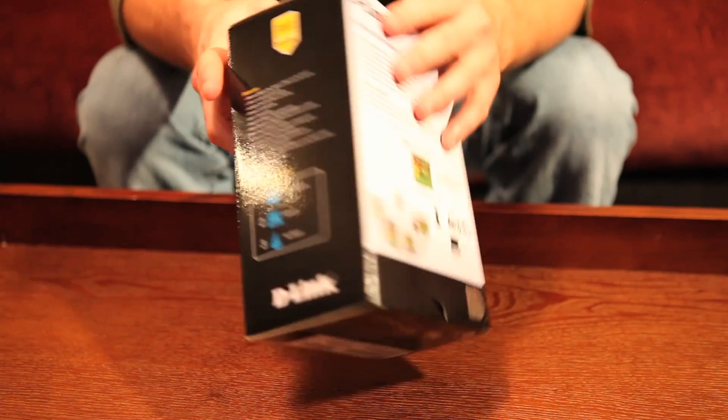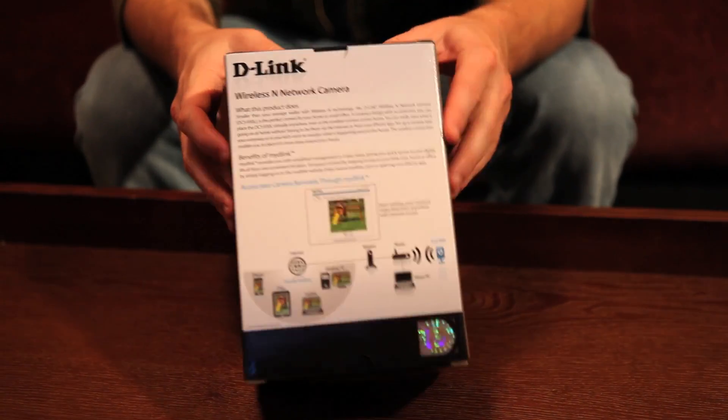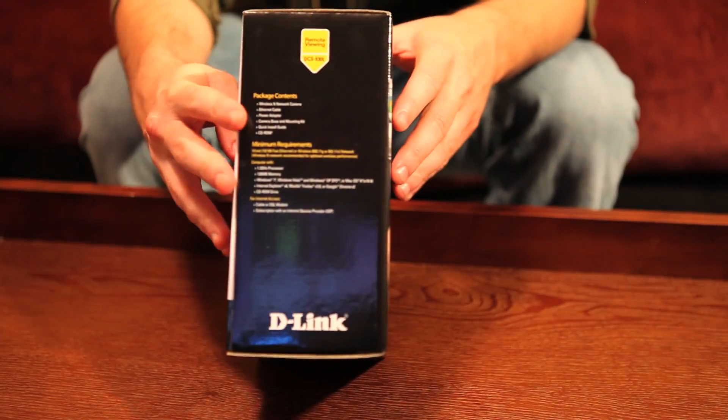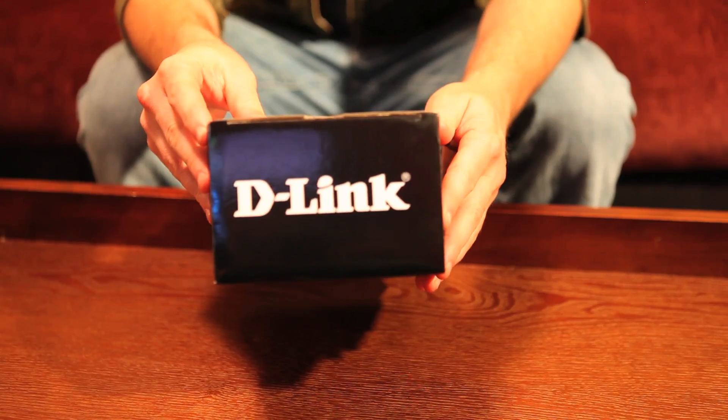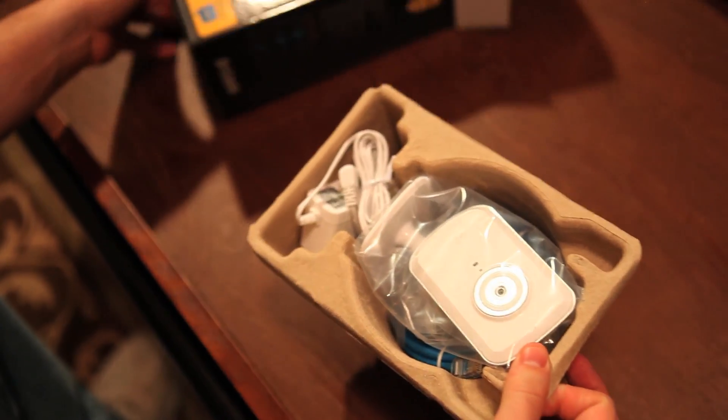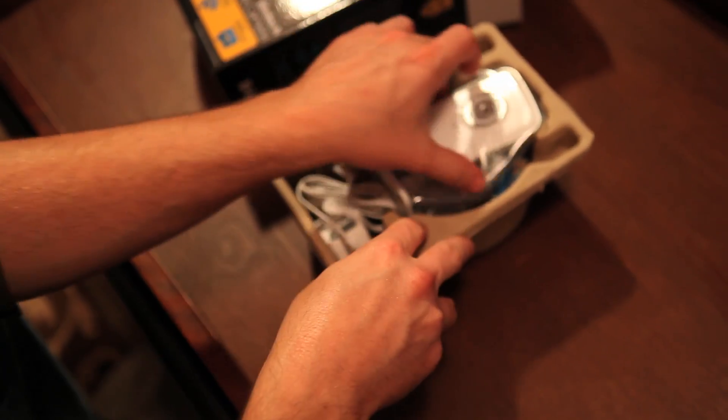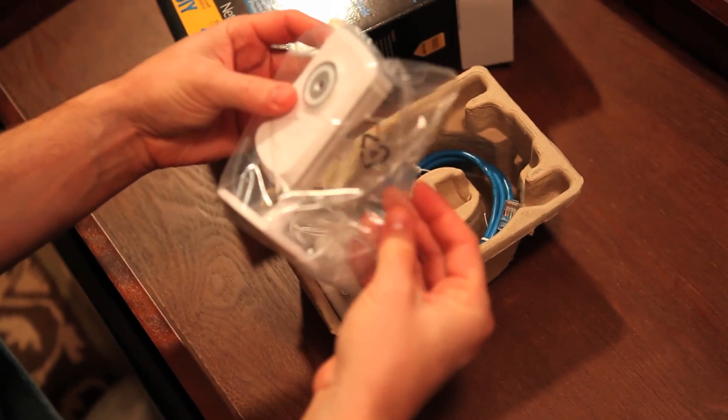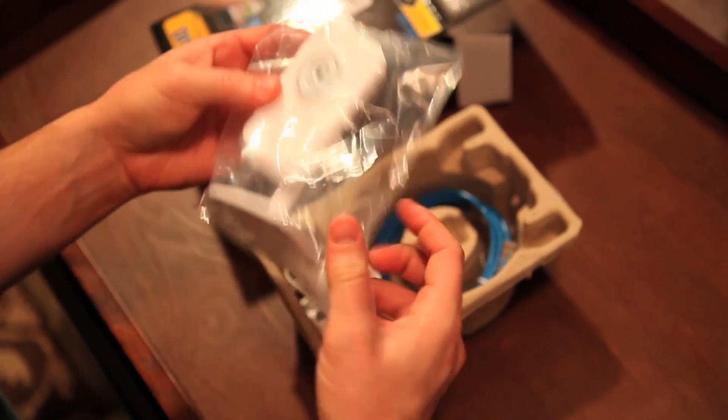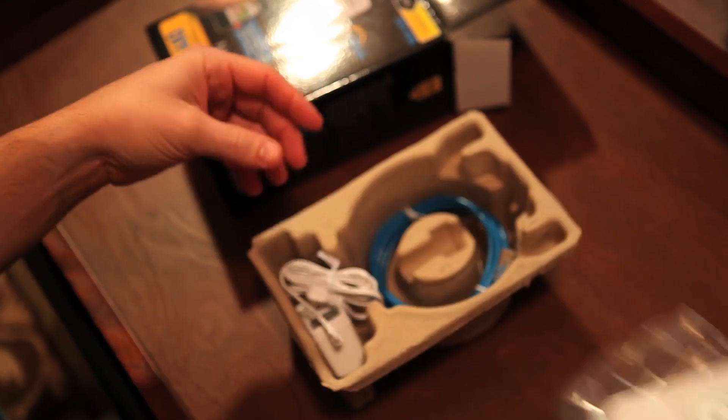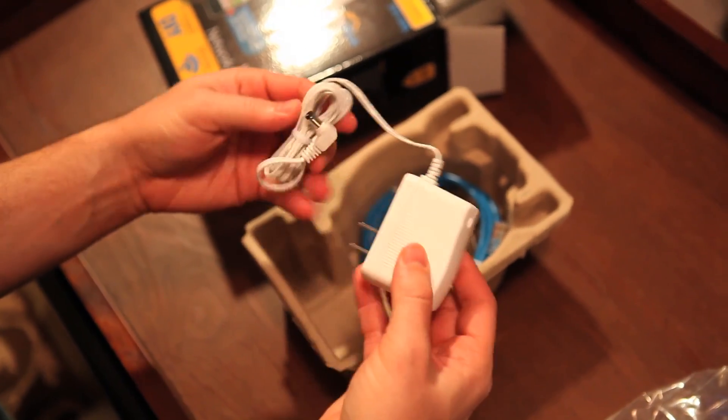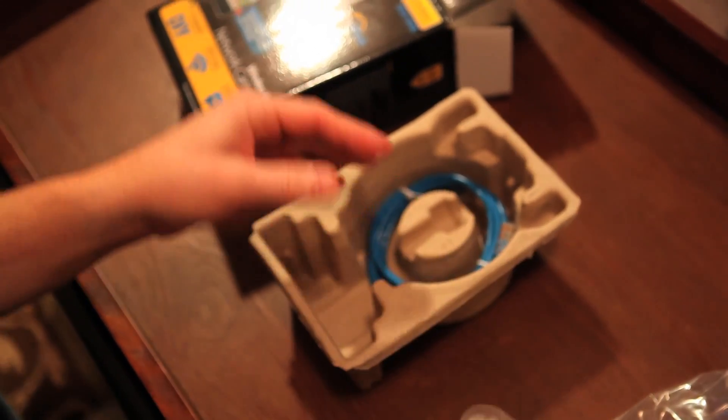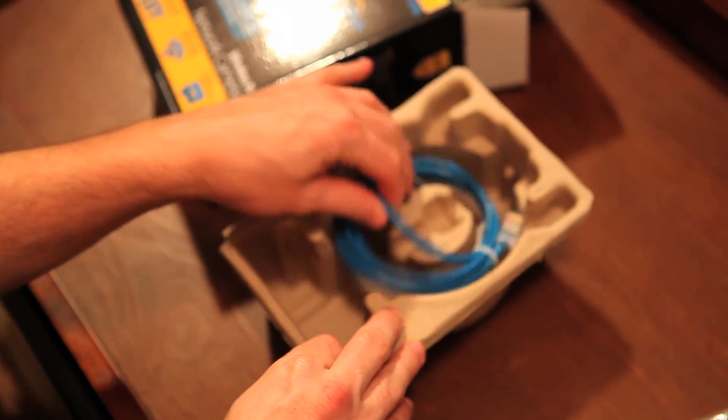The DCS930L Wireless and Network Camera by D-Link. Inside the box you'll find the DCS930L Wireless and Network Camera, the power adapter, and also an ethernet cable.